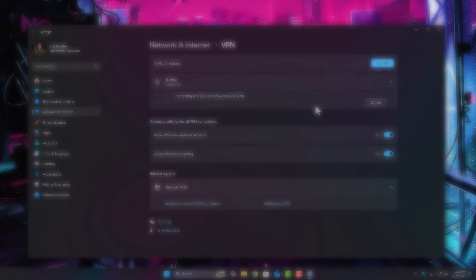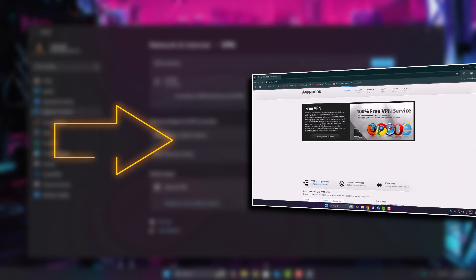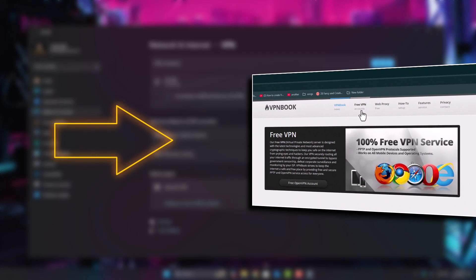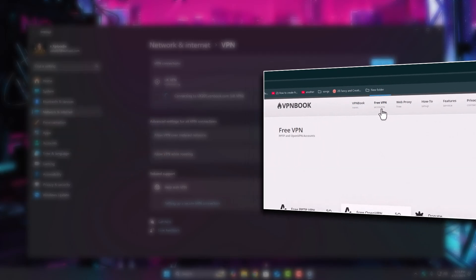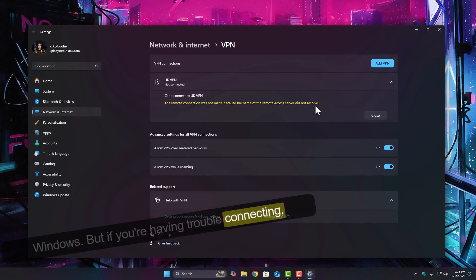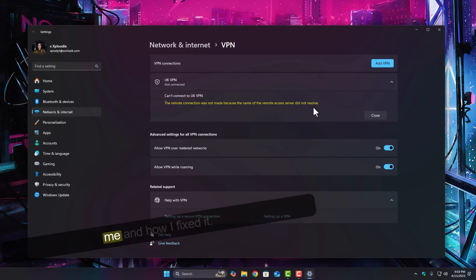I've already showed a video on how to set up a free VPN using VPN book and the built-in VPN settings in Windows. But if you're having trouble connecting, especially with this error, here's what actually happened to me and how I fixed it.